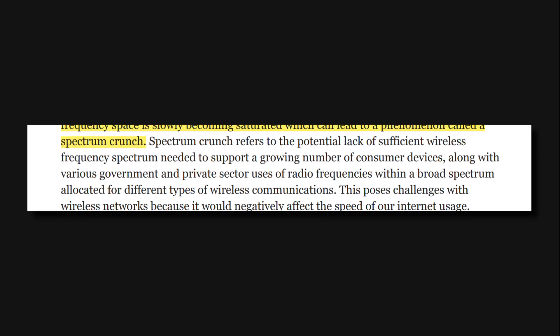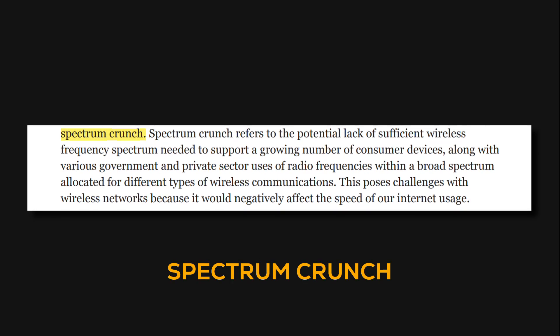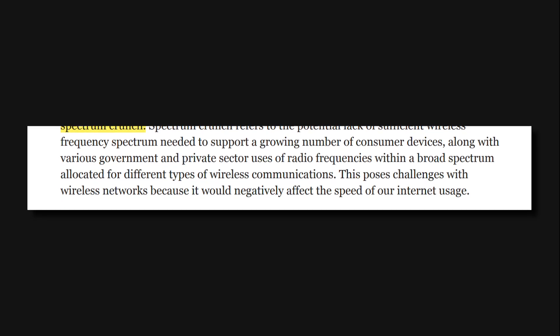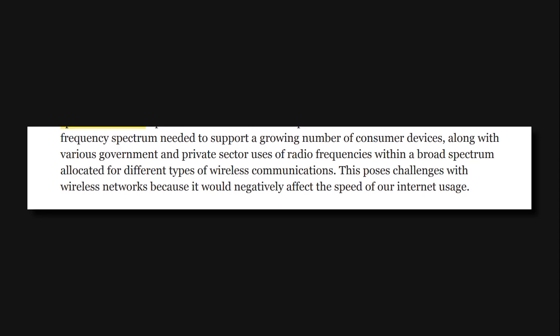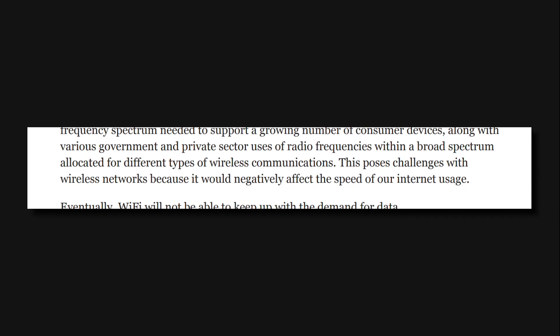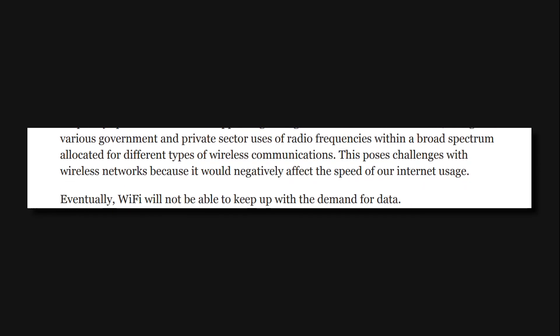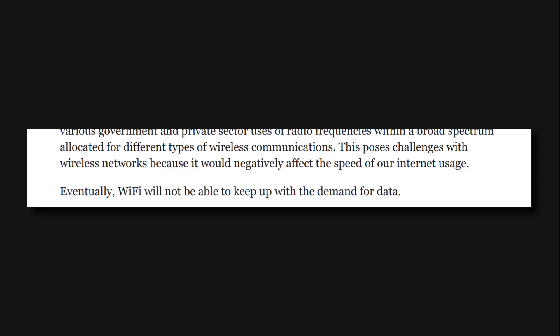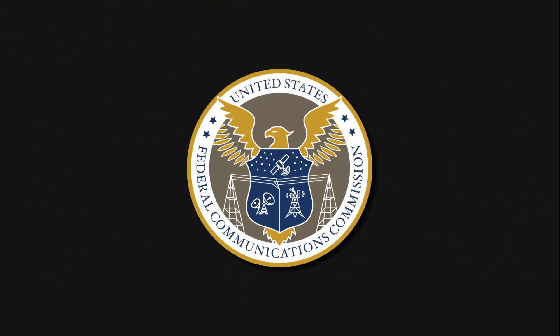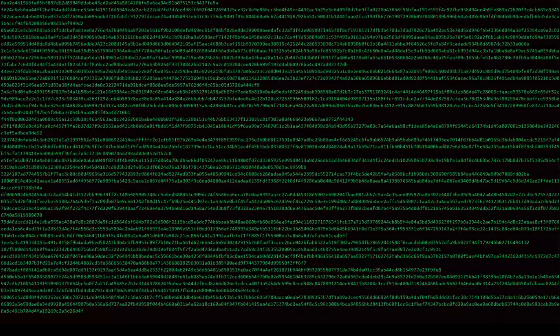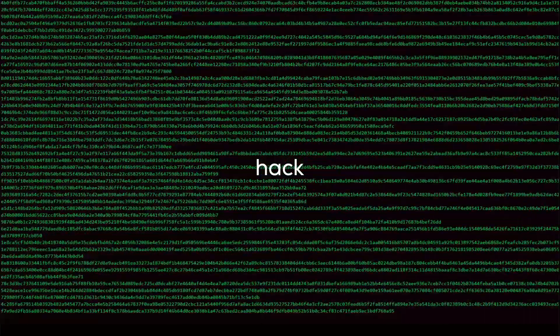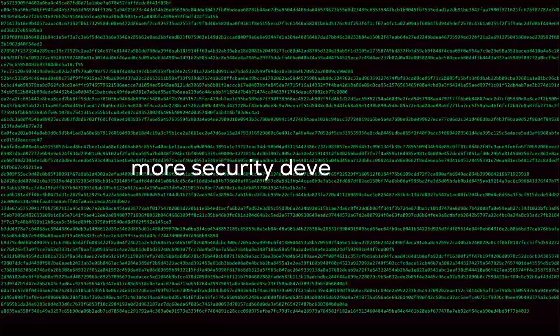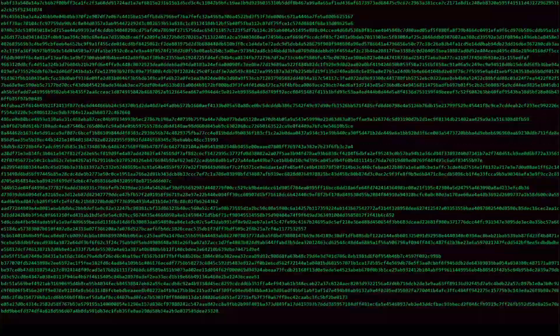This may lead to a problem called spectrum crunch. It means it becomes very difficult to provide sufficient frequencies to new users. This phenomenon decreases the speed of data transmission through Wi-Fi. This warning of spectrum crunch was given by US Federal Communications Commission. Also, it becomes easier to hack into Wi-Fi networks, which demands extra security expenses for safer data transmission.